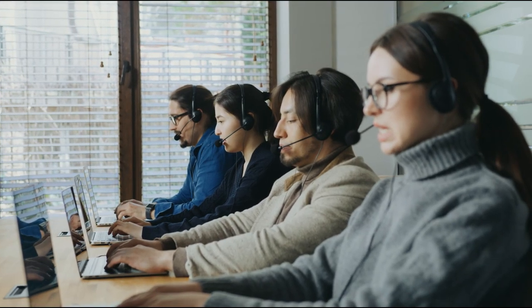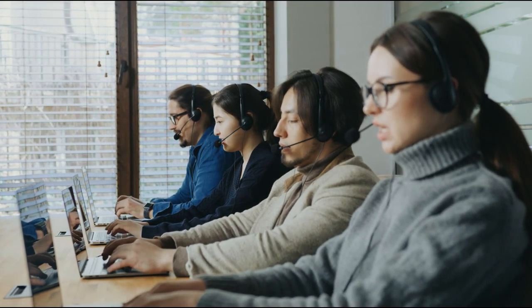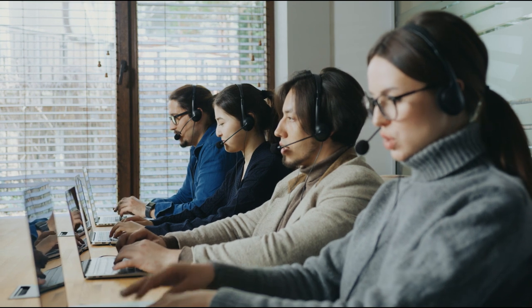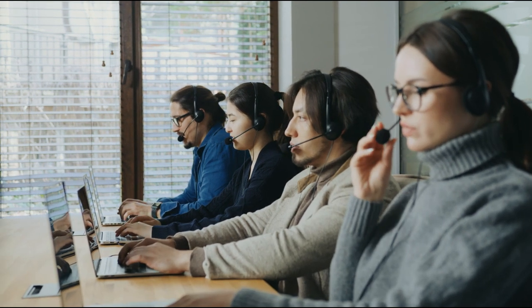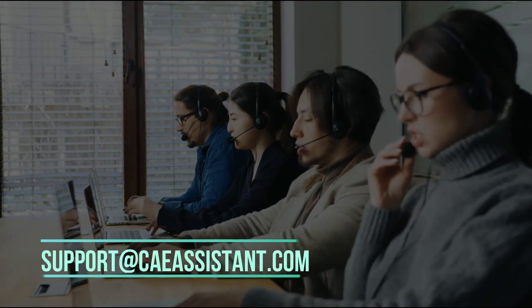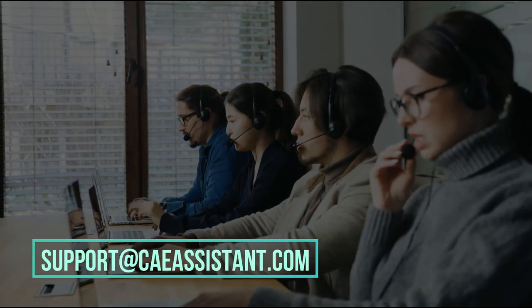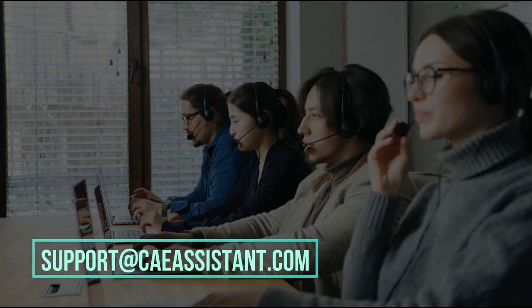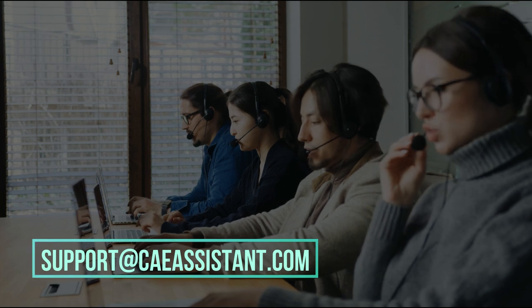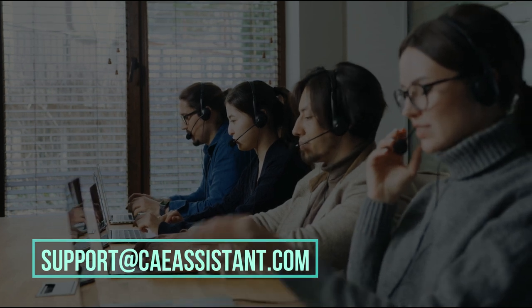I hope you have got enough information about this package. But don't worry at all, if you have any questions about this tutorial, ask us via support at caeassistant.com.